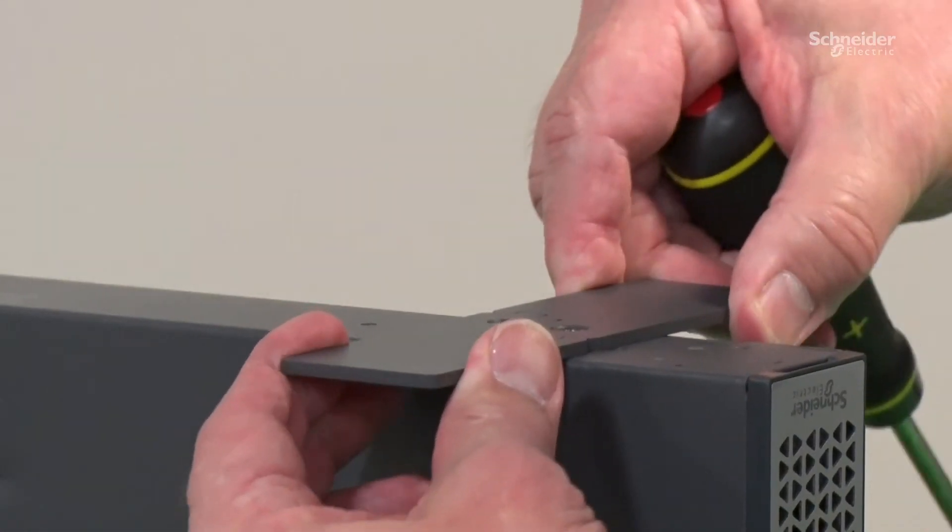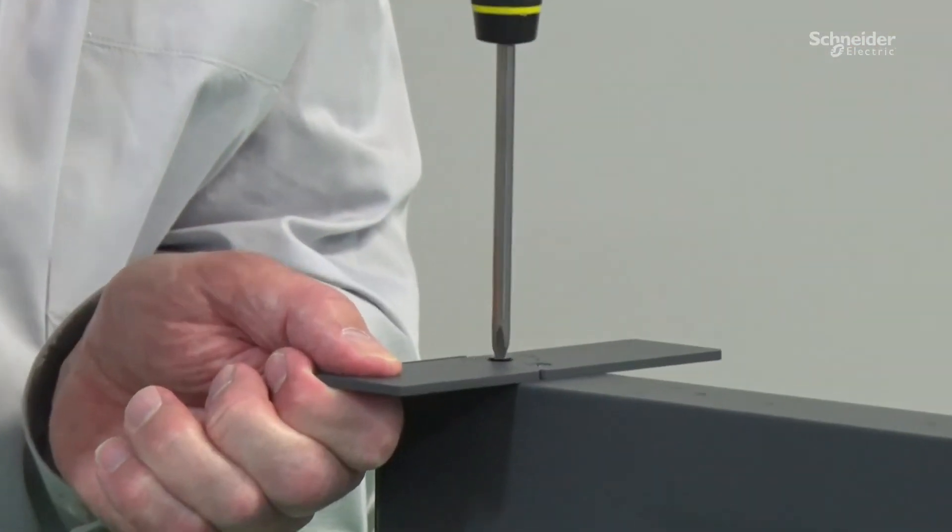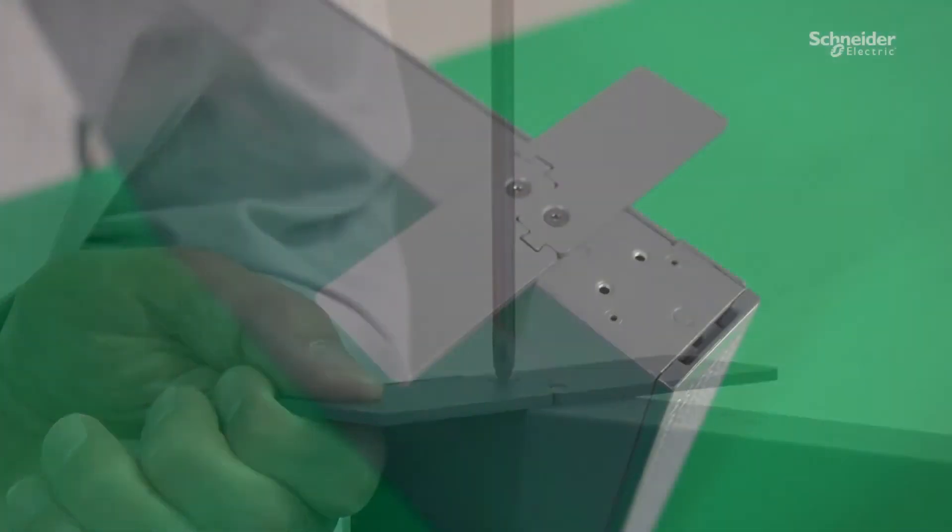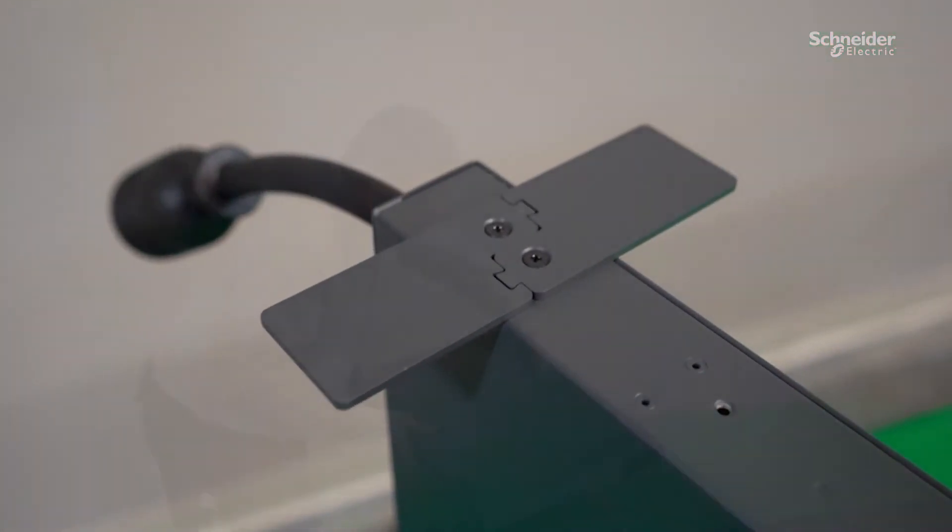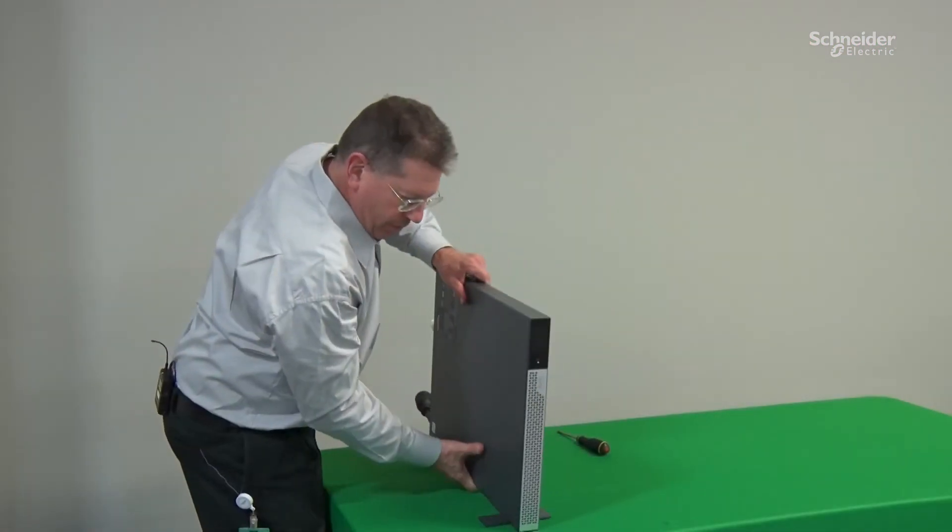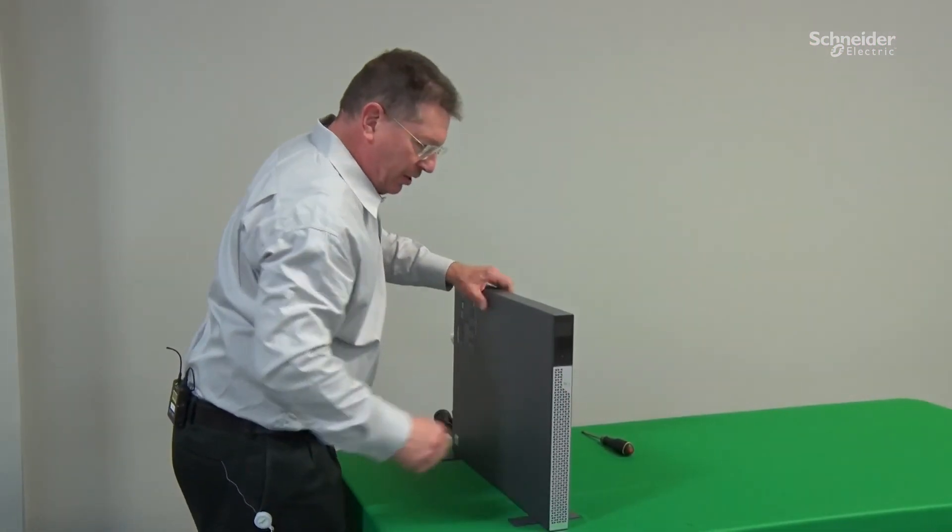And there's the first one. Make sure they're secure and put it in the tower position.